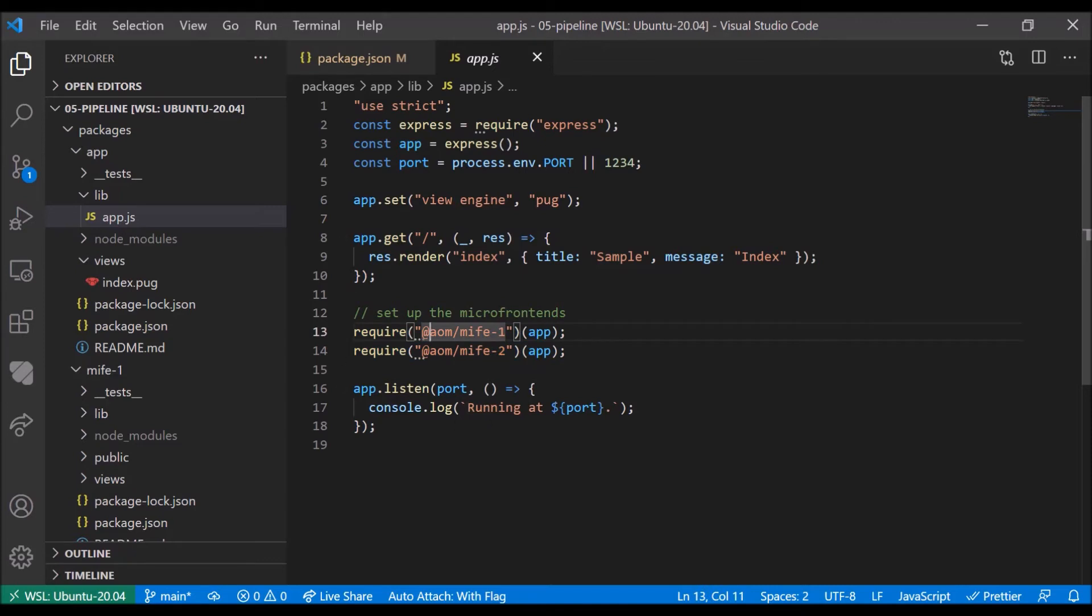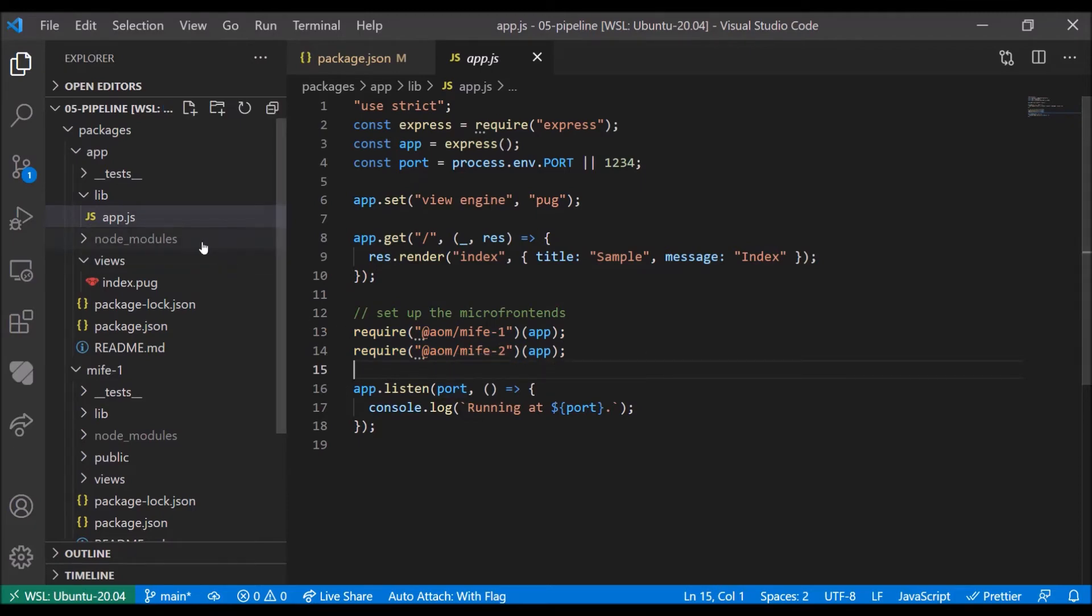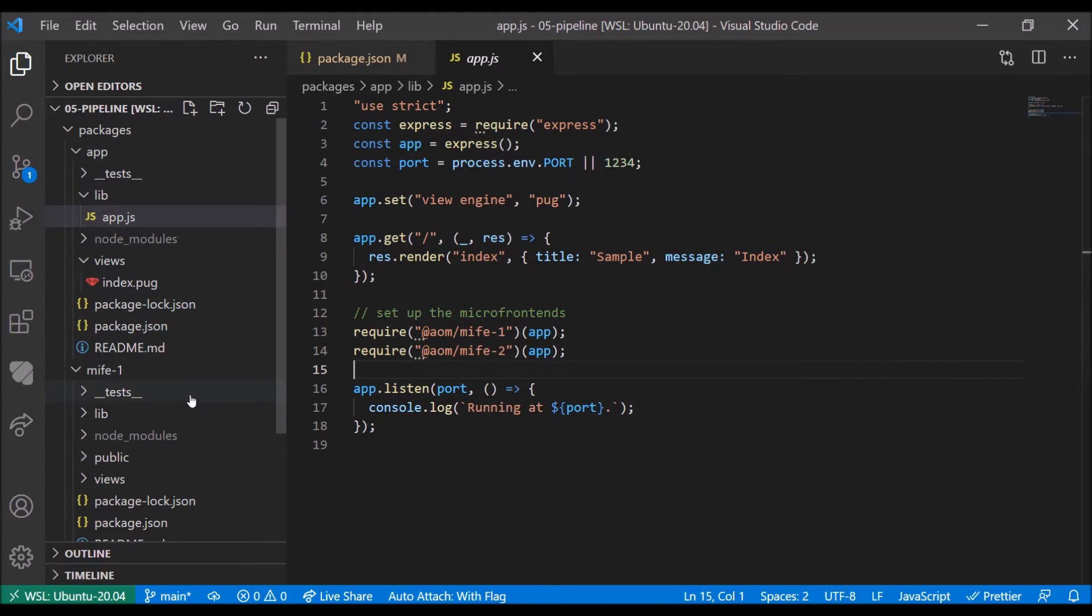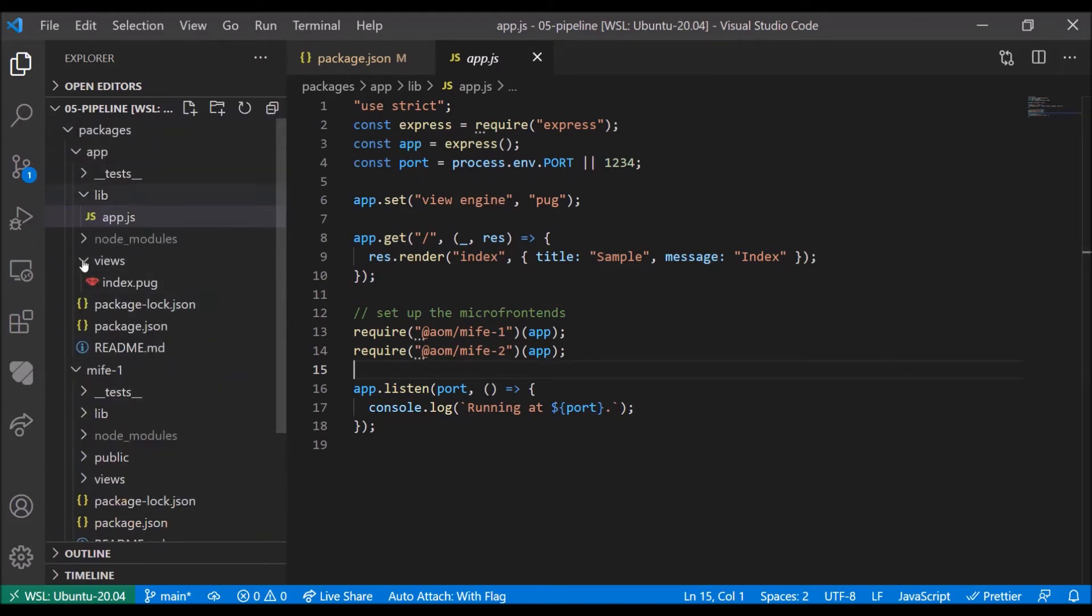So at build time, this is actually all wired together. And you can actually see that this all comes in one pipeline and all the packages need to be available for this to run.